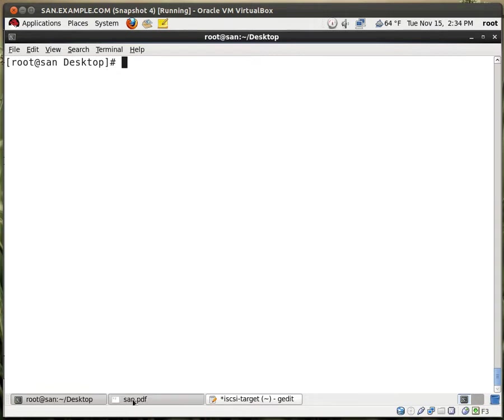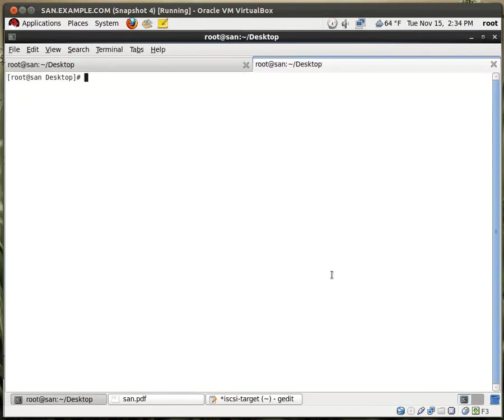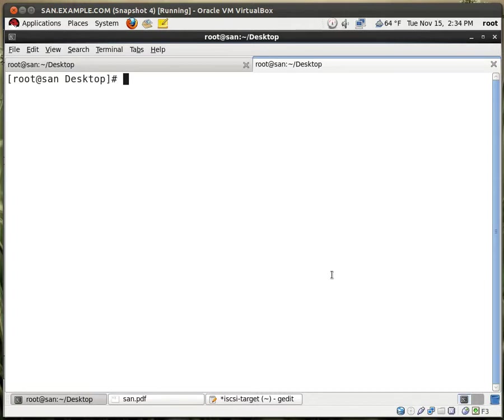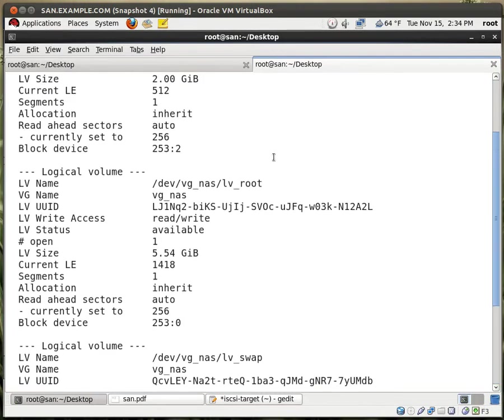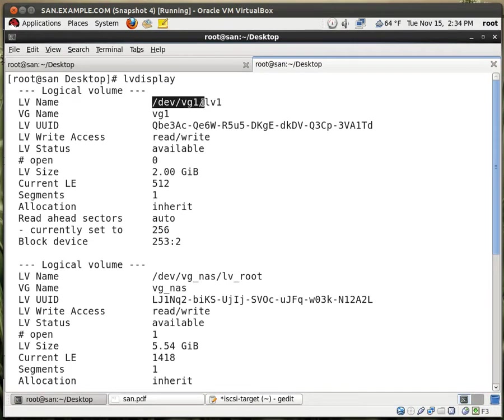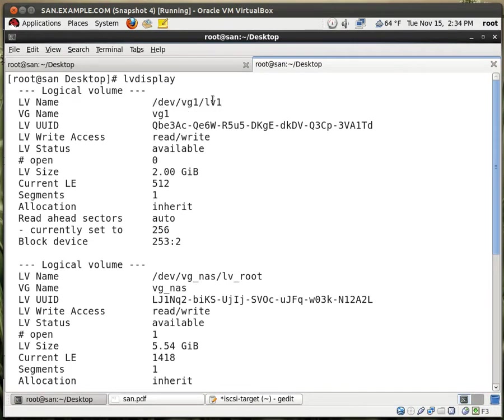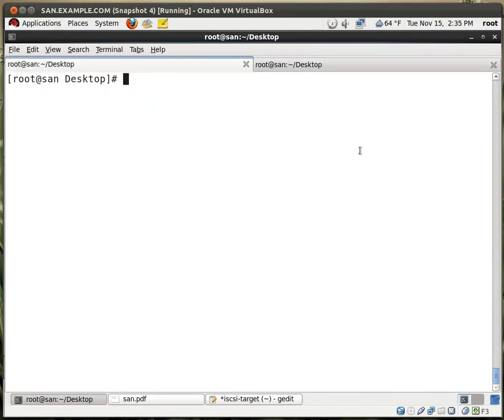And now we need to edit the configuration file. So before I do that, let me open up a new tab. And right here, if you type in this command, LV display, you'll see right here the logical volume. This is the one we're going to work with, dev vg1 slash lv1. We need to use this path for the configuration file. So you go to vim /etc/tgt/targets.conf.